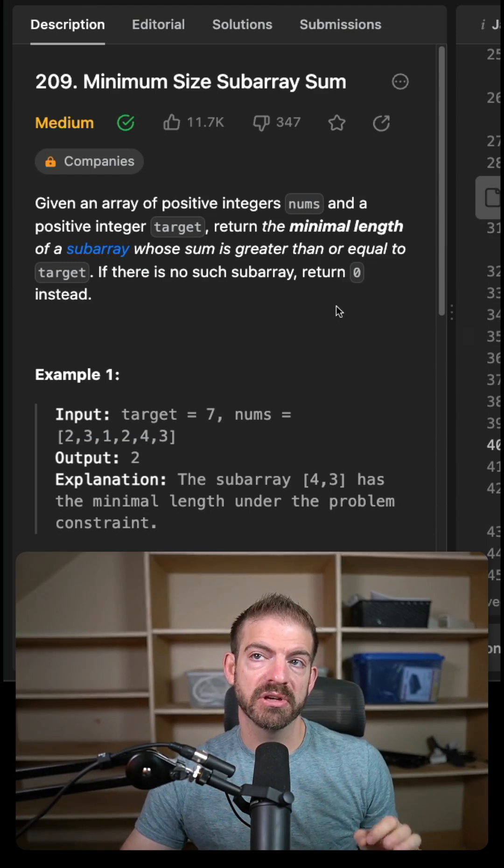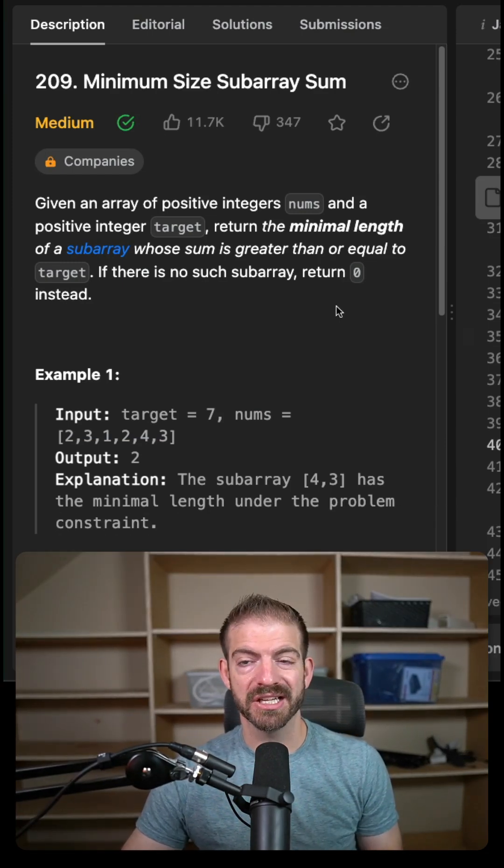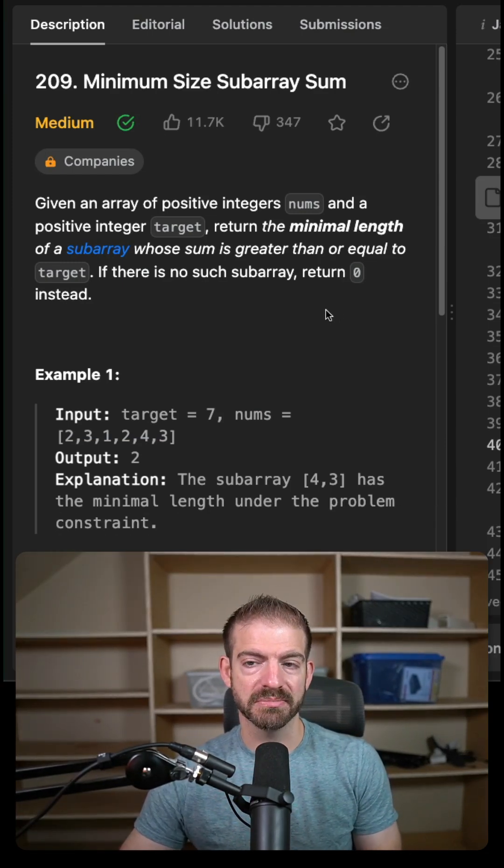Here's a quick tip for how to think about the sliding window problem that you might see in an interview. So here's an example on LeetCode, which is minimum size subarray sum.